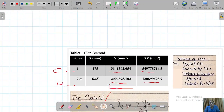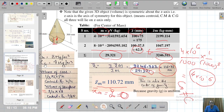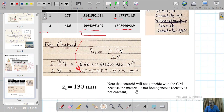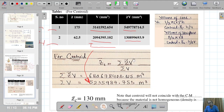The centroidal coordinate of this composite (cone and hemisphere) comes out to be 130 mm, while the center of mass was 110.72 mm. They are different because the material is heterogeneous — density is not constant. This is how you calculate both the center of mass and the centroidal coordinates of composite 3D shapes.